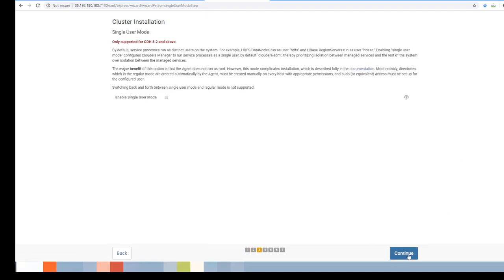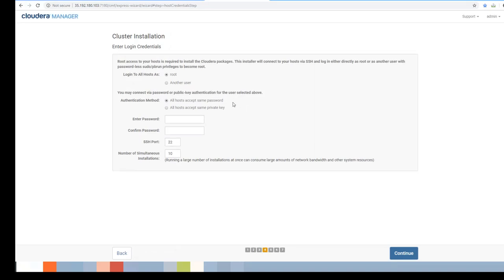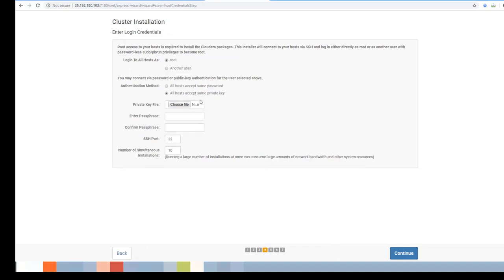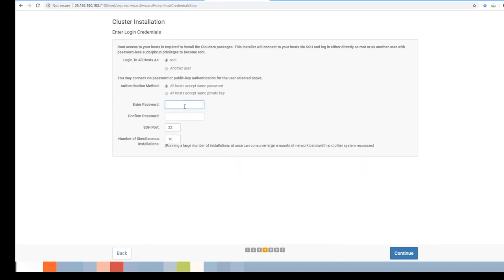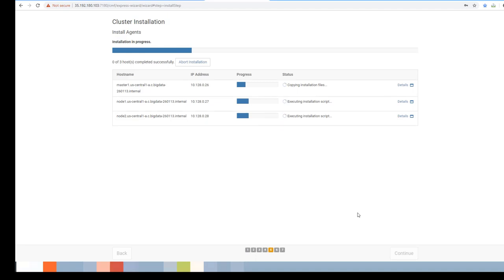On the login credentials page, you can use the HD user if you have created SSH keys, or go ahead with the root user. In this case I'm using root with the password I changed on all three nodes. Click Continue.